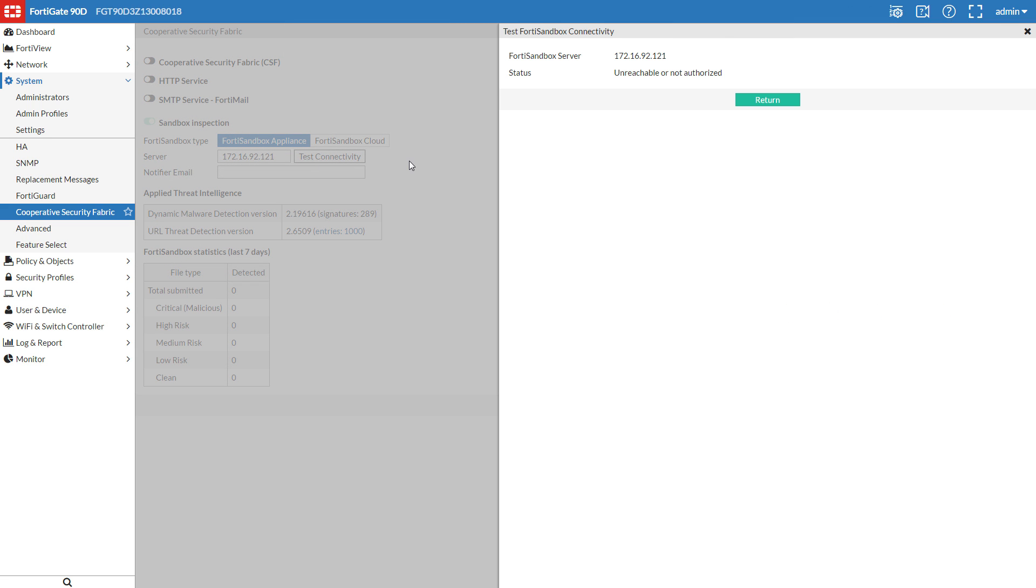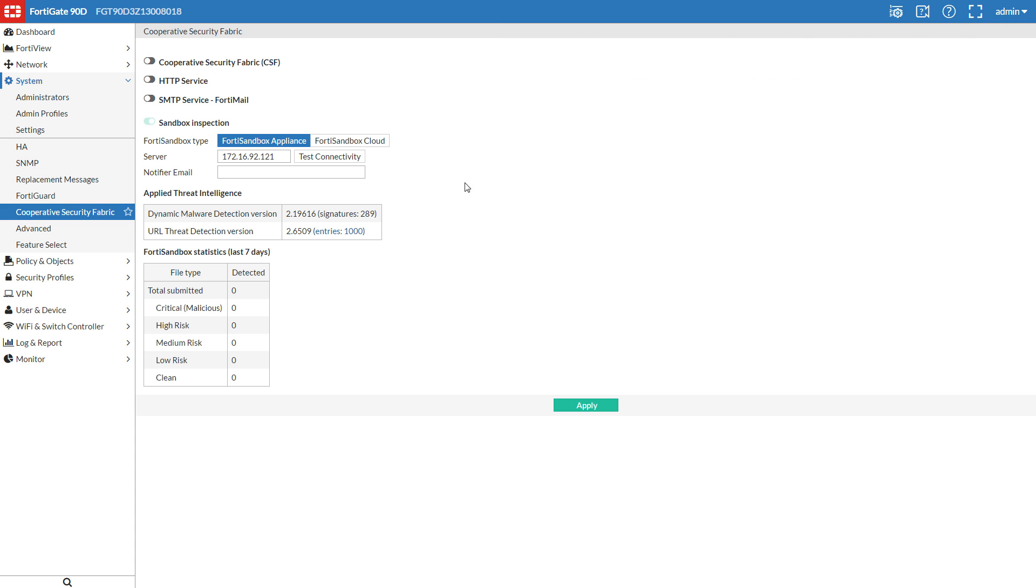Testing connectivity shows that it is currently inaccessible. We'll need to authorize the FortiGate on the FortiSandbox. Notifier email will email the administrator of the FortiGate on FortiSandbox events.